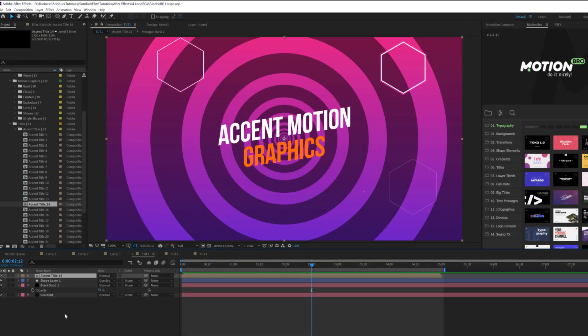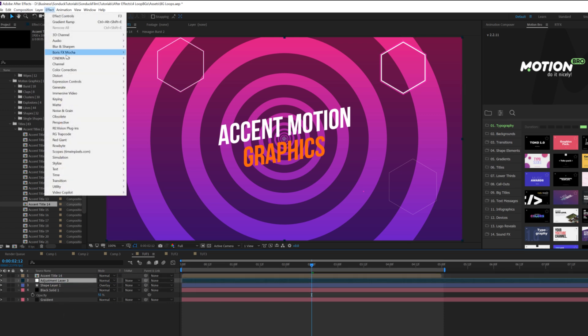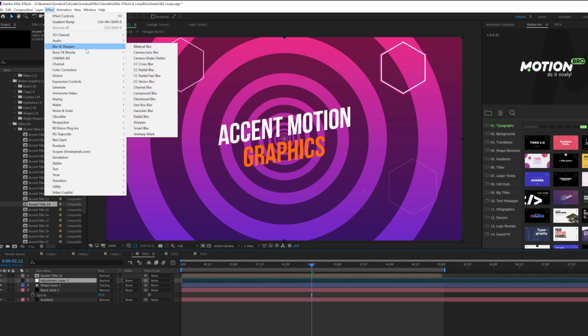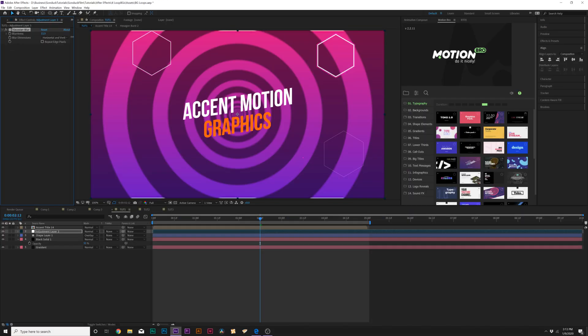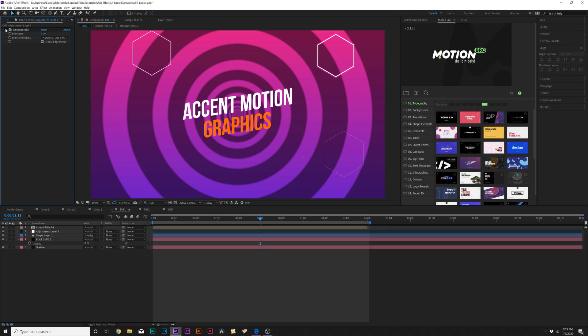Now I can bring in a title and see how this looks on top of everything. That looks really nice. Of course we can always create an adjustment layer, put that underneath our title, go to effect, blur and sharpen, and we can add like a quick gaussian blur. You know if you wanted to do that, repeat edge pixels, and that kind of helps pull things out. But there's a lot you can do here.